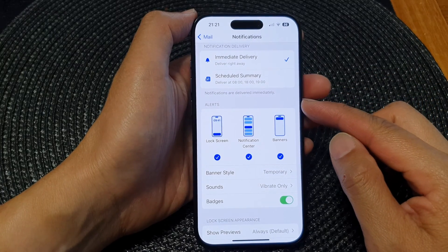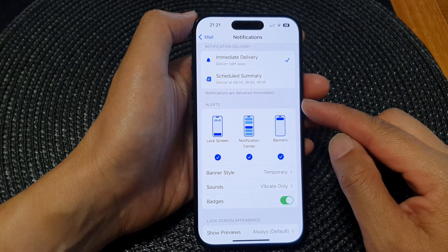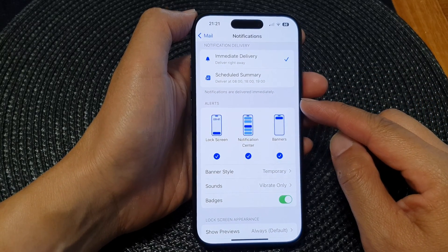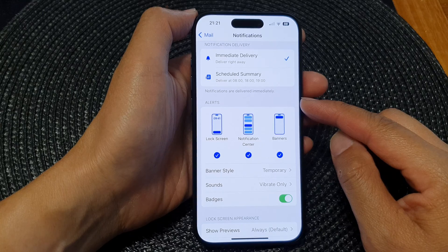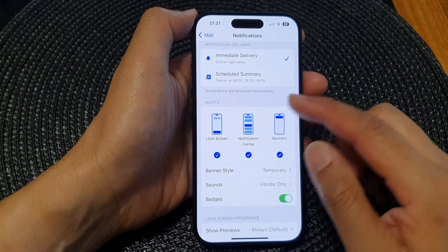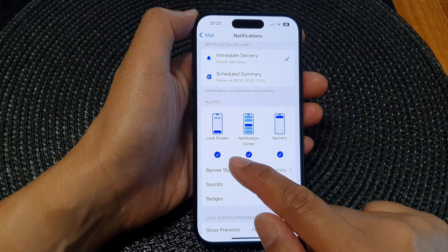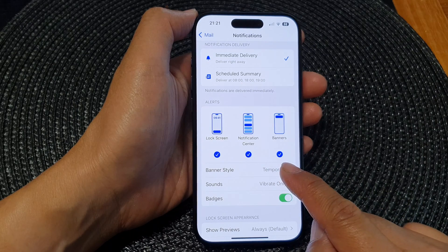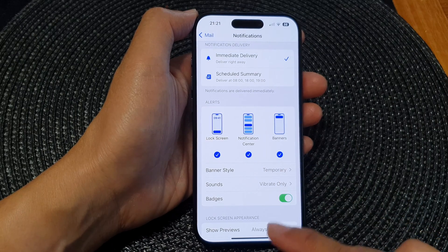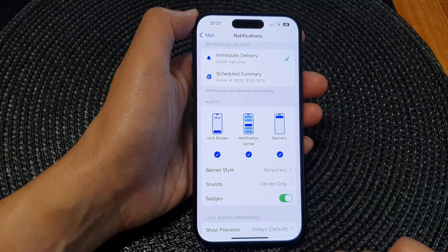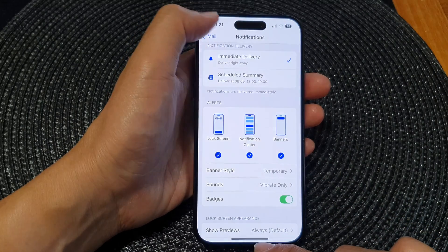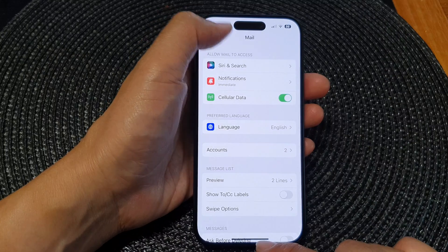In this video we're going to take a look at how you can enable or disable mail alerts on the lock screen, notification center, or banners on the iPhone 15 series.